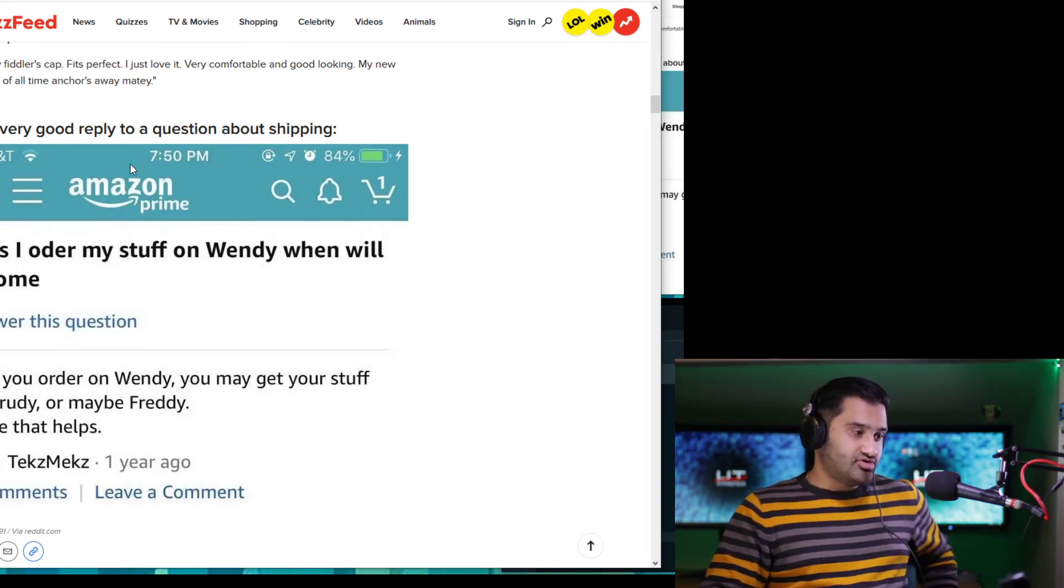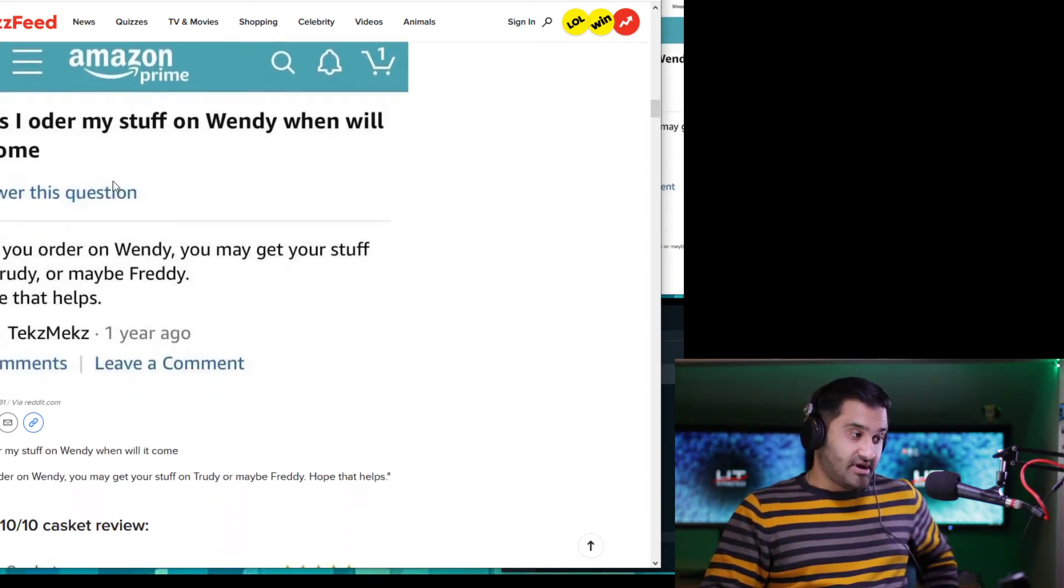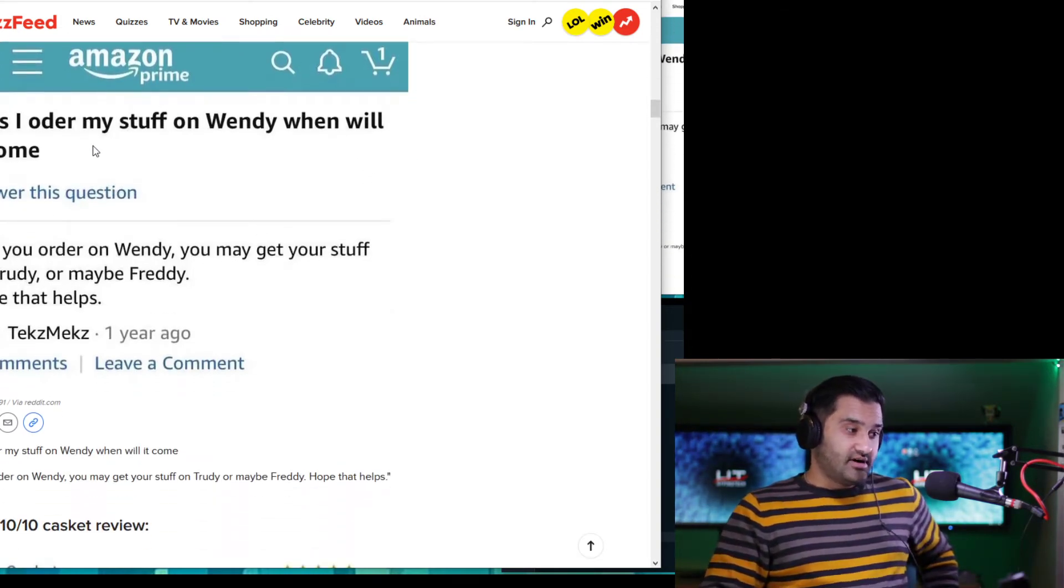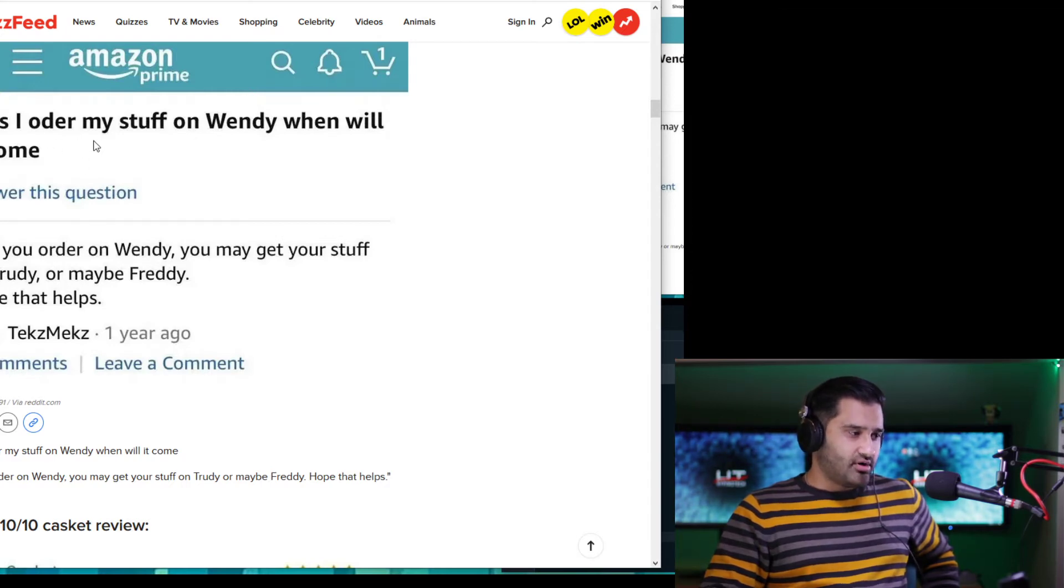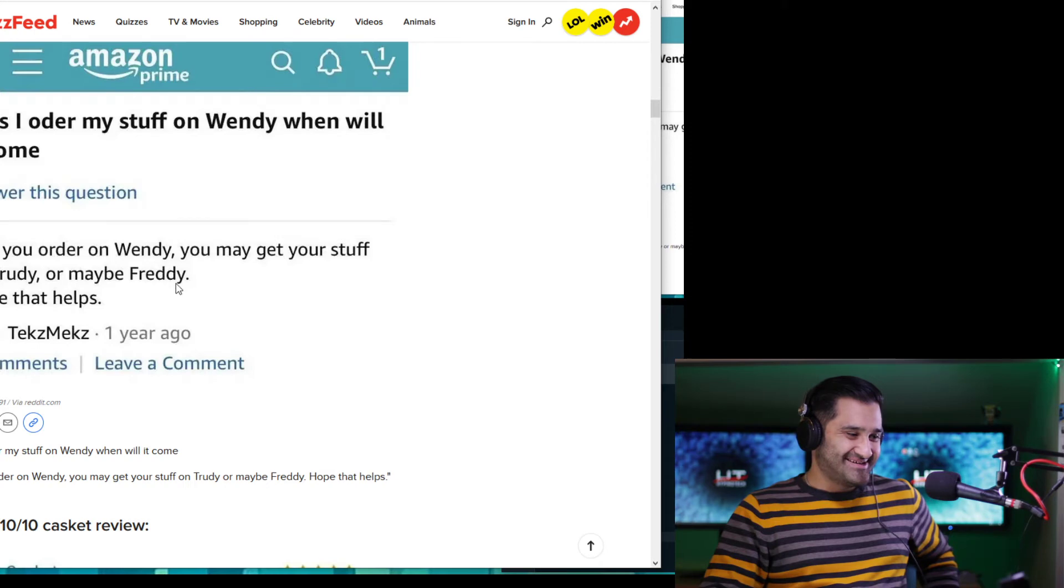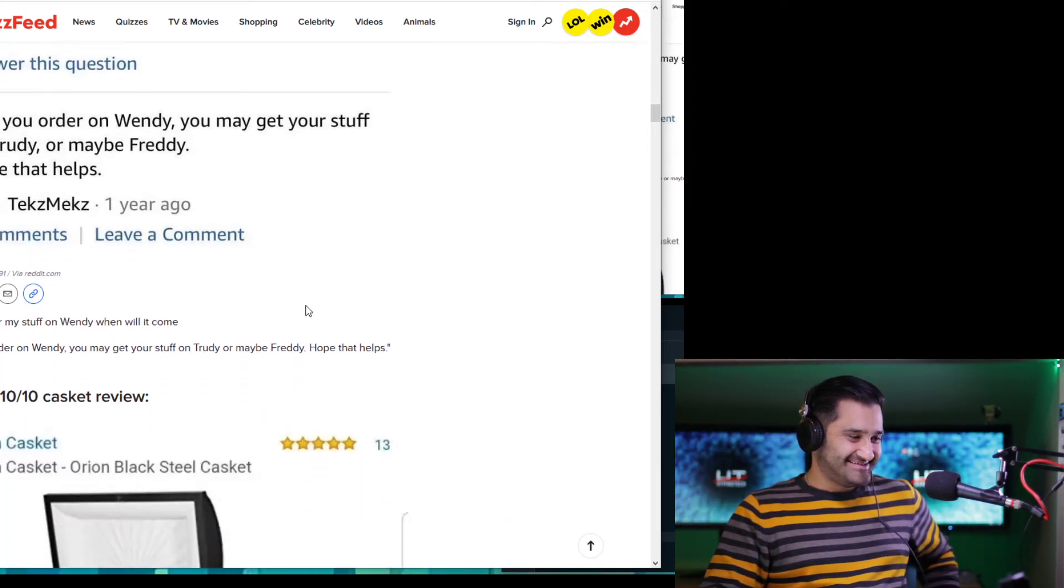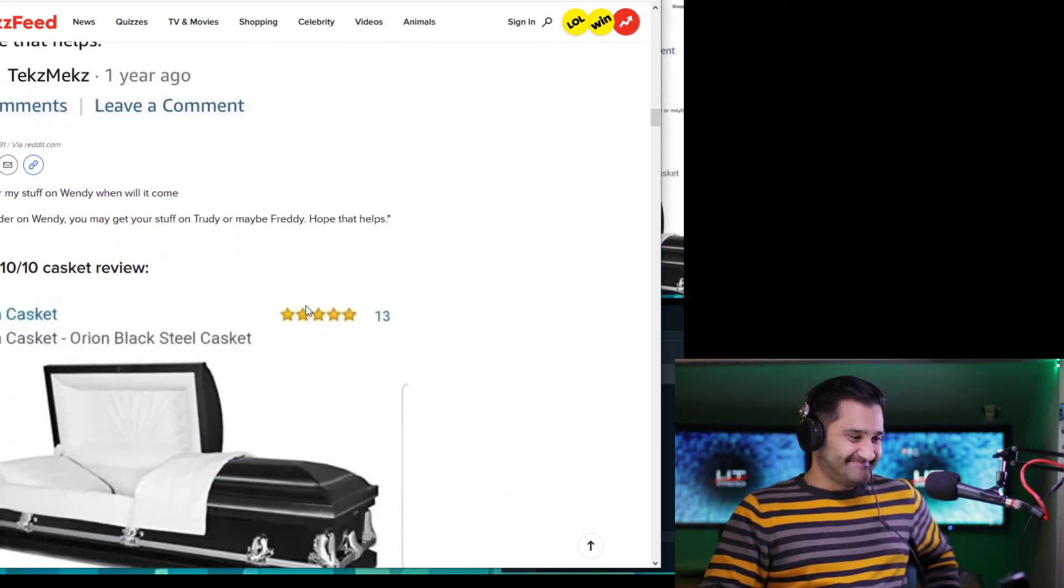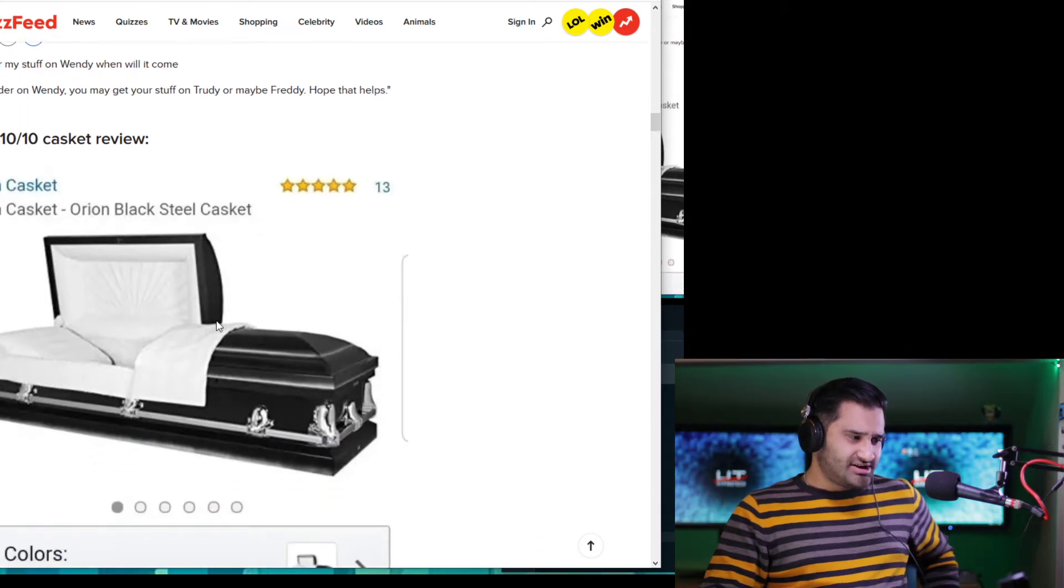Okay. This very good reply to the question about shipping. It probably means if I order my stuff on Wendy, when will it come? If you order on Wendy, you may get your stuff on Trudy or maybe Freddy. That helps. Oh, I get it. Wednesday and Tuesday.